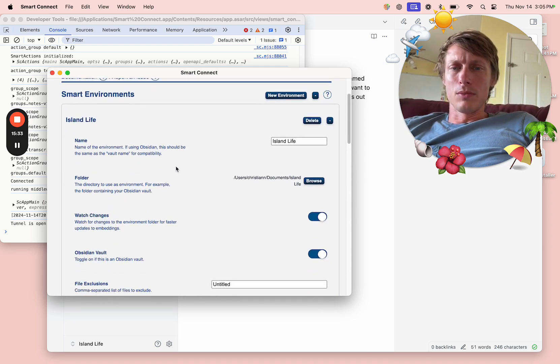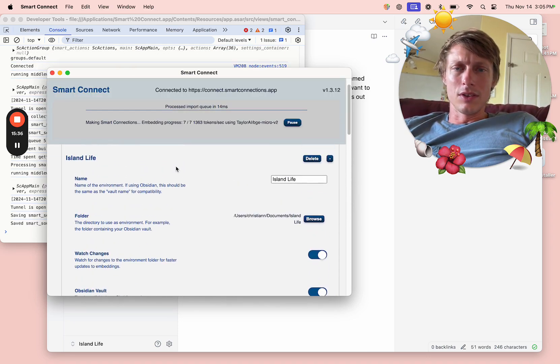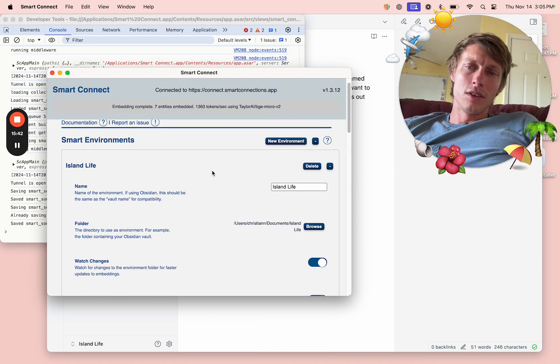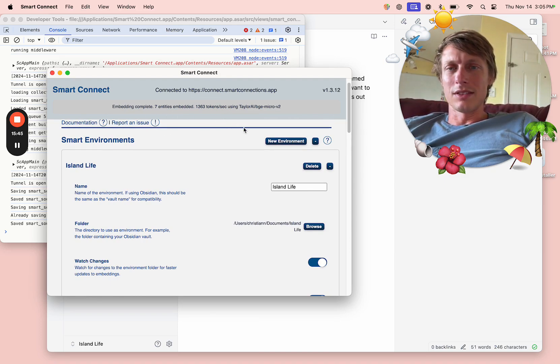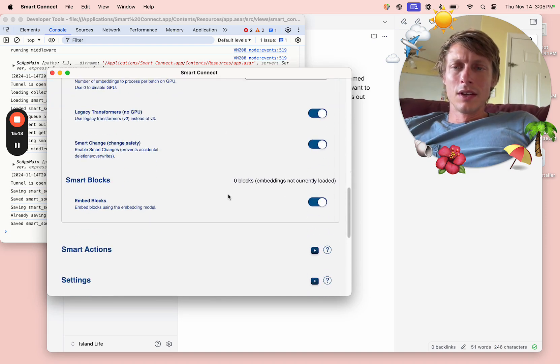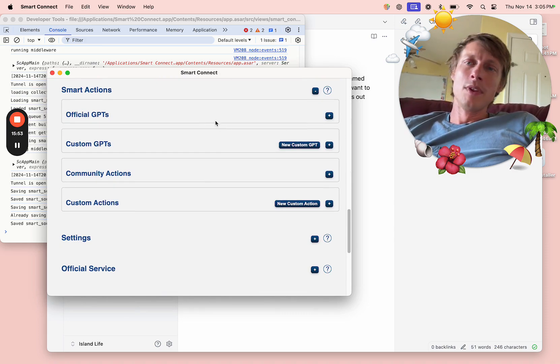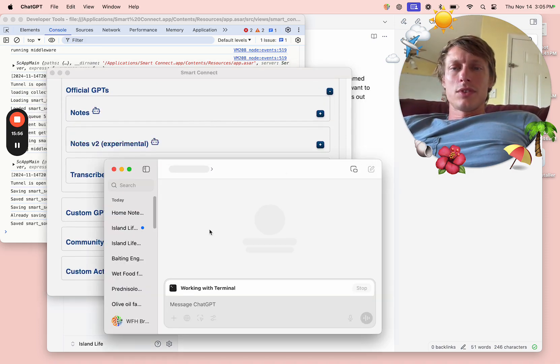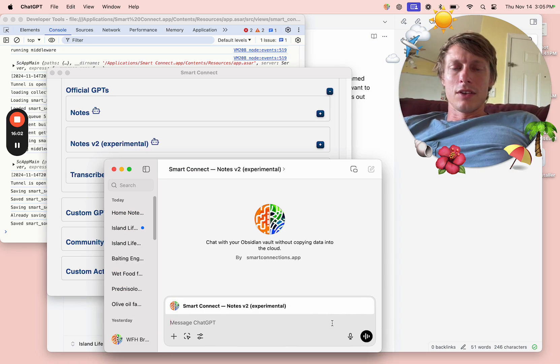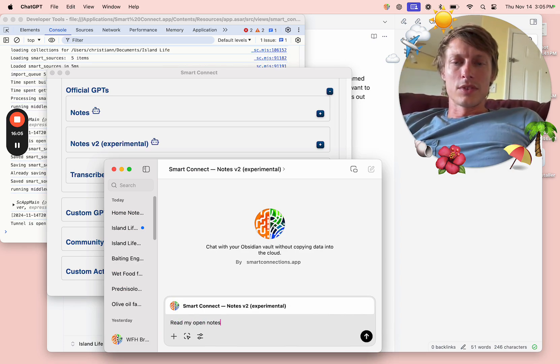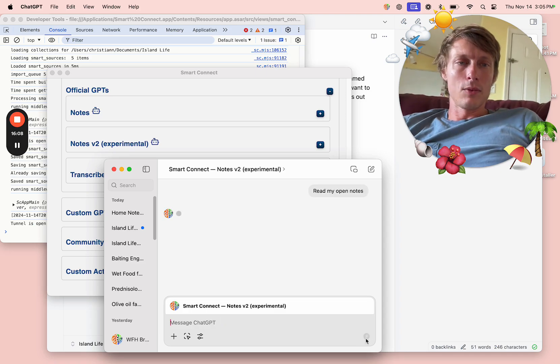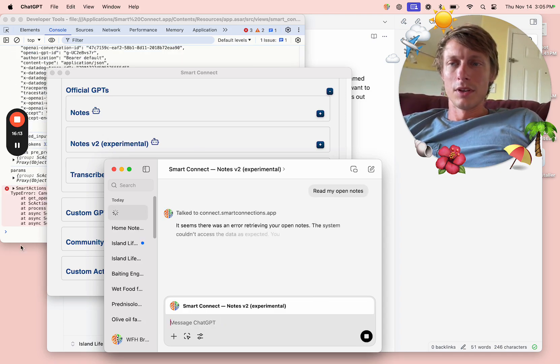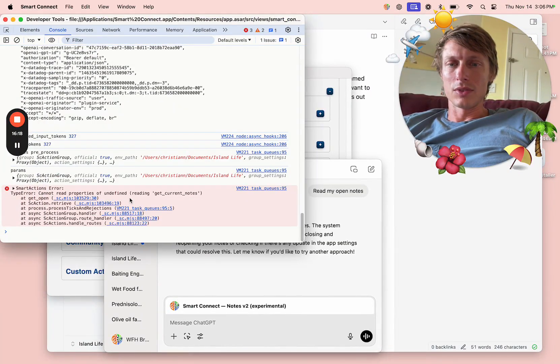What we're looking at here is Obsidian. My Obsidian vault is now configured in Smart Connect. You can see we got these entities embedded. We're embedding blocks. Now what we got to do is go to the notes to Experimental GPT. Let's stop working with the terminal and we can say read my open notes. This is where the Obsidian integration comes in. What we're doing here is... okay, what do we got? So we got an error: get current notes.